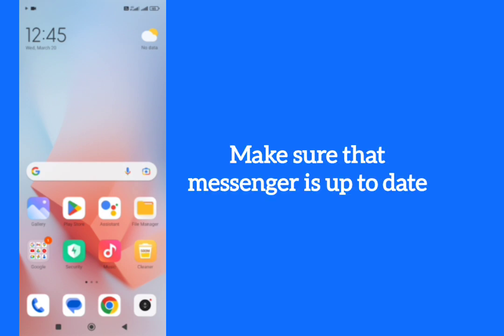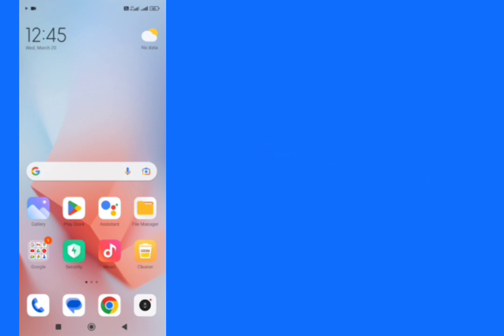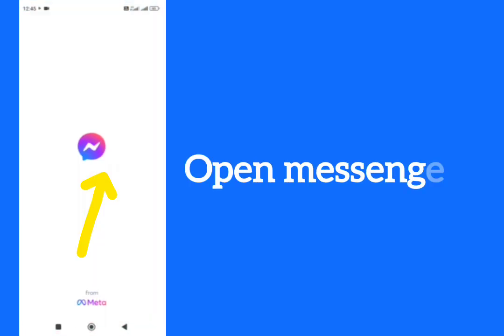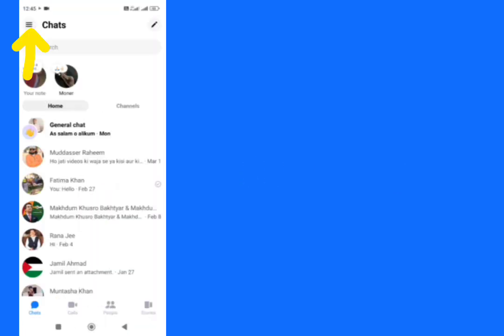It must be an updated app. Then tap on Messenger, tap on three lines here, tap on Settings here.